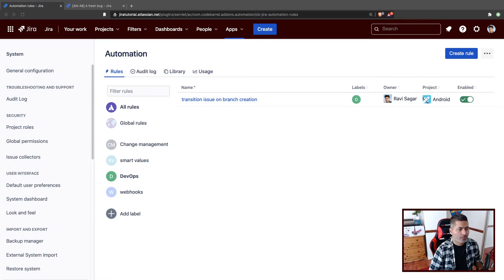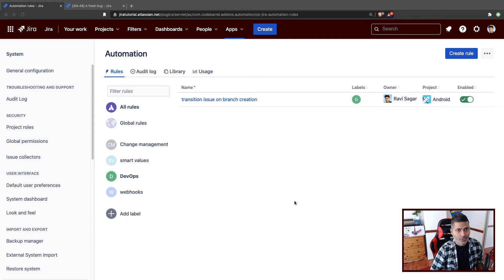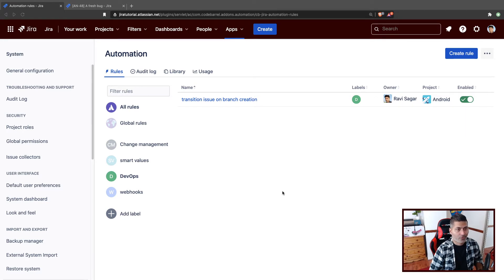We have been looking at automation rules and today I want to do something useful. If you have linked issues in Jira — which is quite easy to set up — it is always good to use issue links because one issue might be blocking another, or one issue is related to another. When you link issues, you can go from one issue to another and see that one issue is blocking the other.